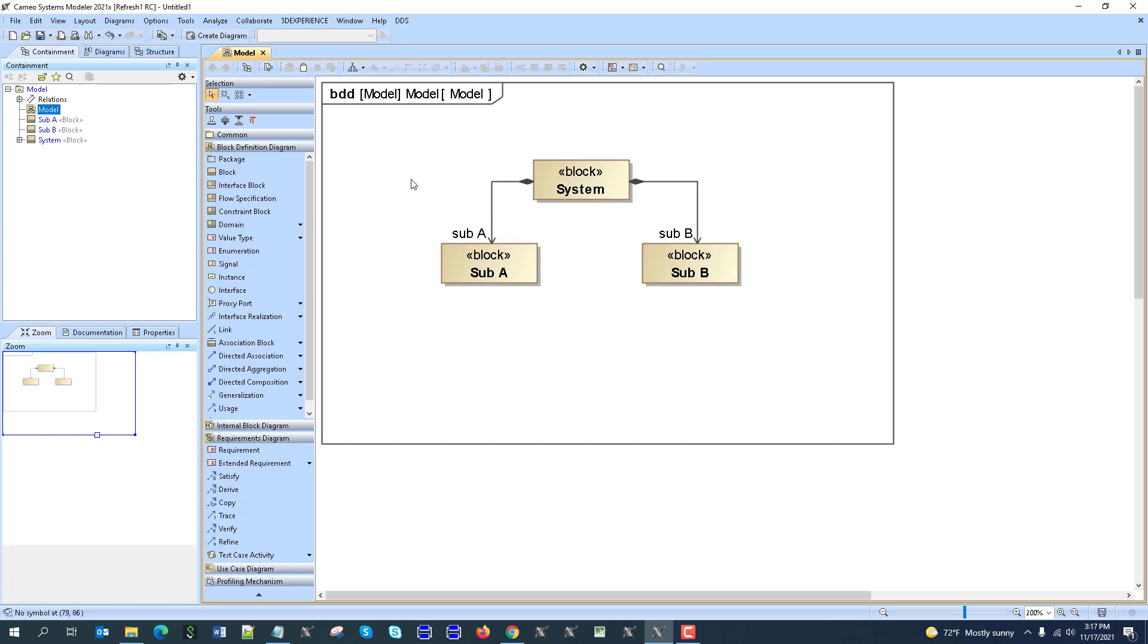For example, that some parts are without mass, weightless, like for example software parts, or some logical components, and we don't want to produce the mass for them.